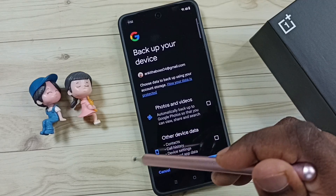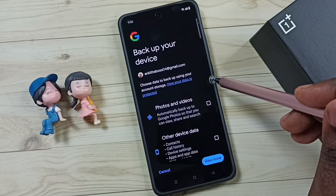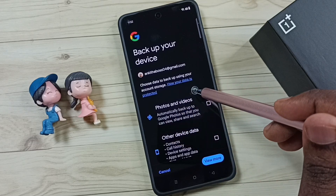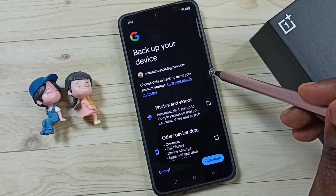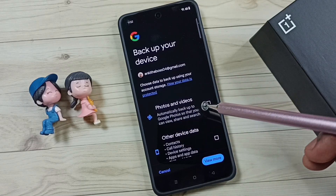Done. So this way we can turn off automatic backup and delete backup from Google account. I hope you have enjoyed this video.